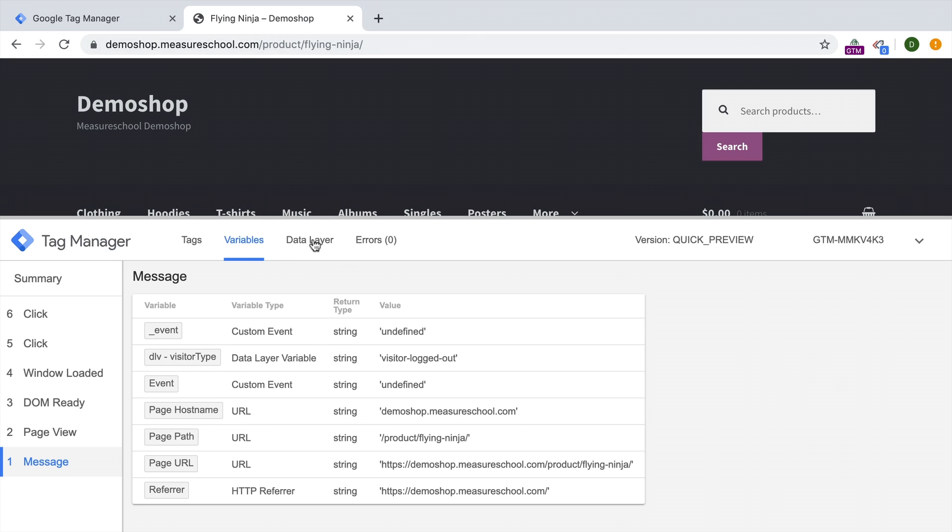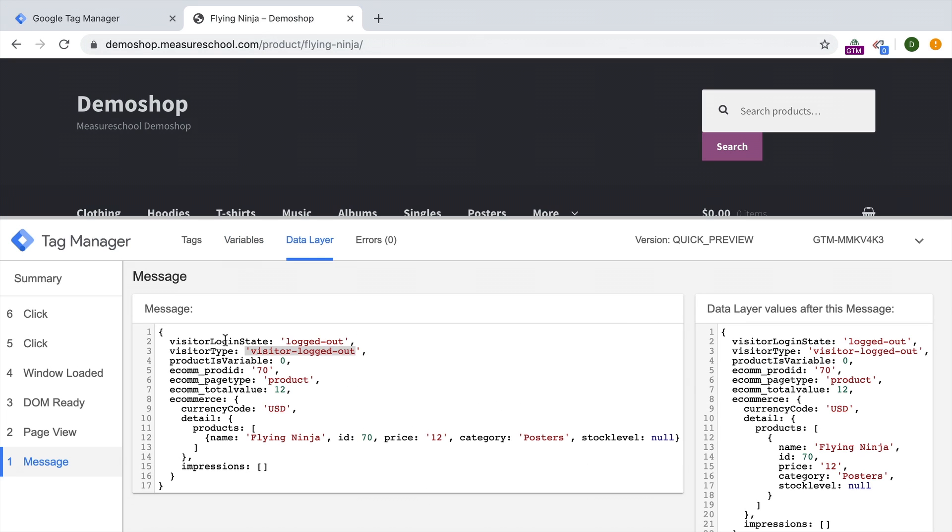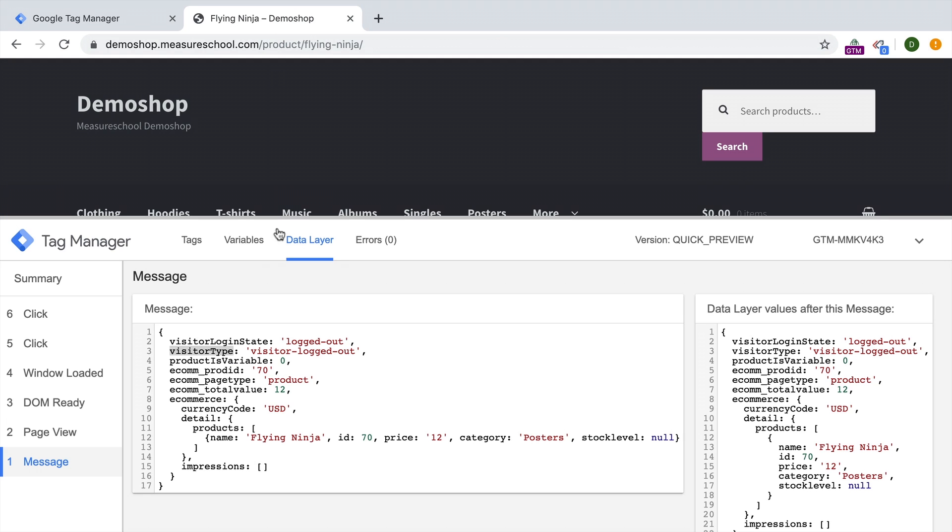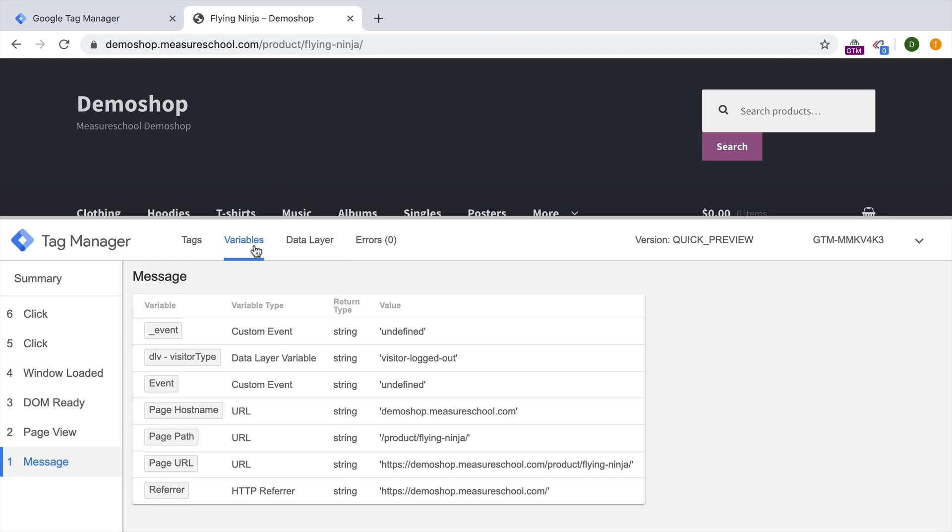To do this, simply go over to Google Tag Manager and create a new variable of the type data layer variable. What you would need to enter is simply the key that you want to pull out. So in this case, when we look at the data layer and we want to pull out the value of our visitor logged out, we would need to know the key which is written here in black, the visitor type. Just enter this into the data layer variable name field.